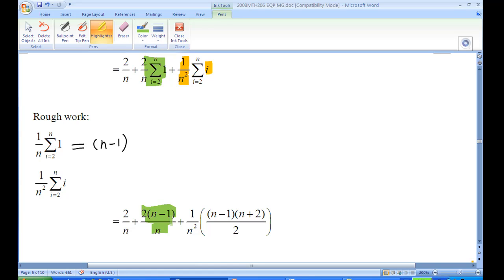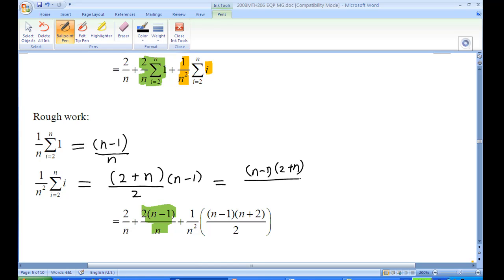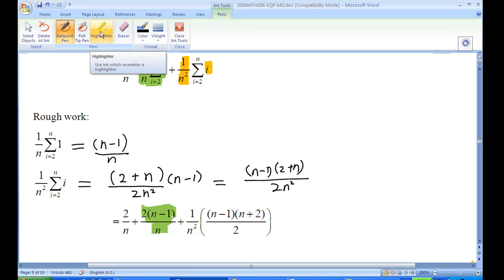The first part: 2 times (N−1)/N. Summing the constant 1 from i=2 to N gives (N−1) terms, so that part equals 2(N−1)/N together with 2/N. For the sum of i from 2 to N, this is an arithmetic progression: take the first term 2, last term N, divide by 2, multiply by the number of terms (N−1), giving (N−1)(2+N)/2. There is a 1/N² in front of this sum.